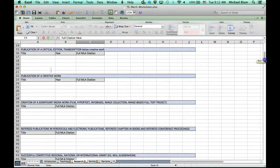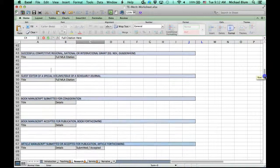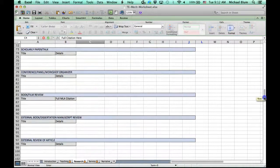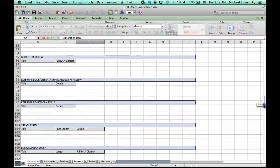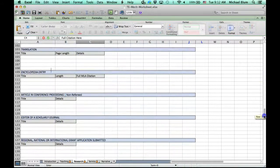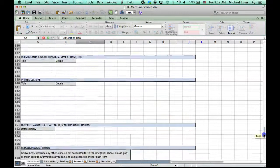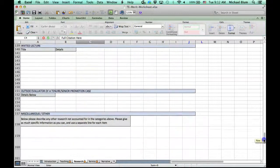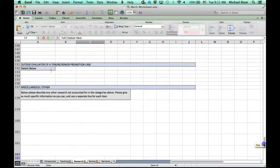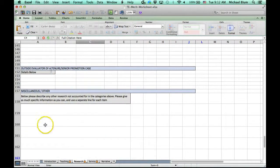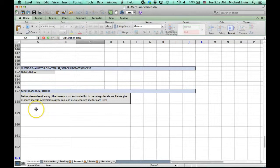I'll scroll down to the bottom. If there are any miscellaneous items that you need to account for that are not counted up above, you can fill those out in the miscellaneous other column here as well.